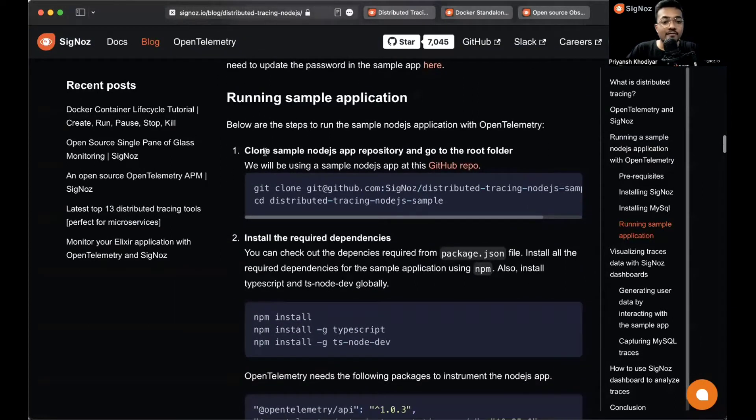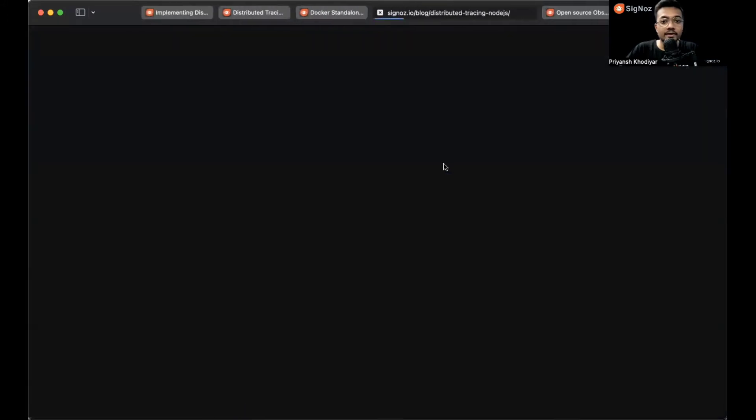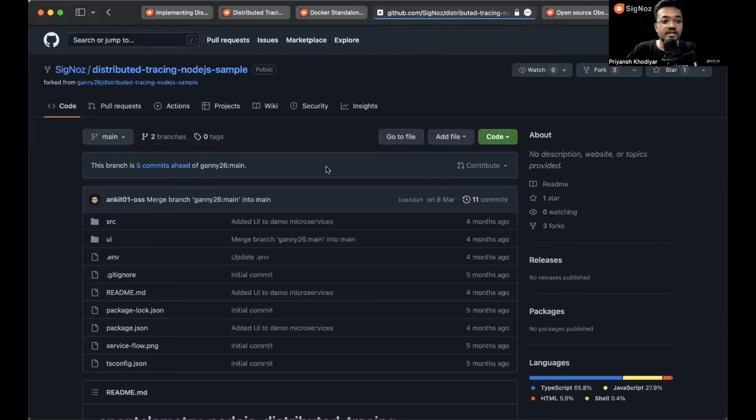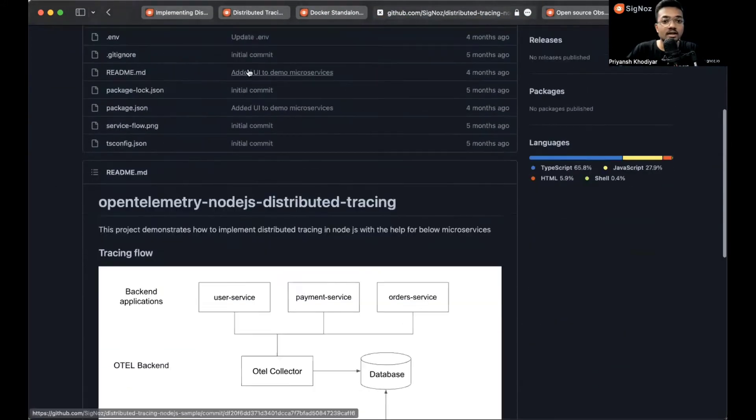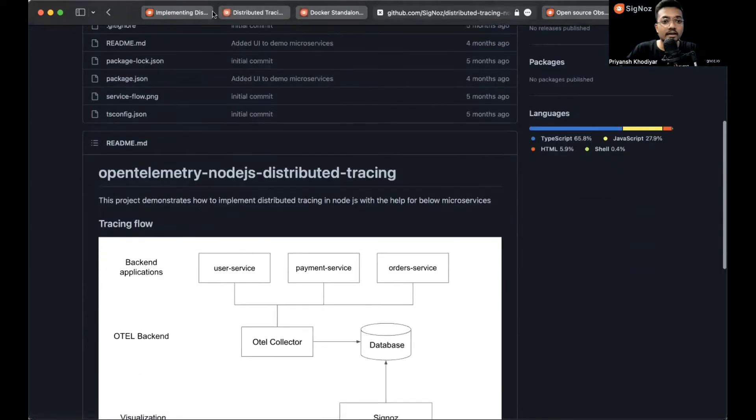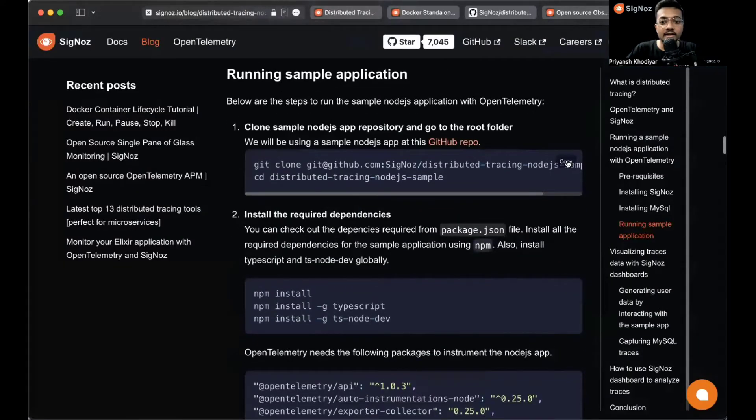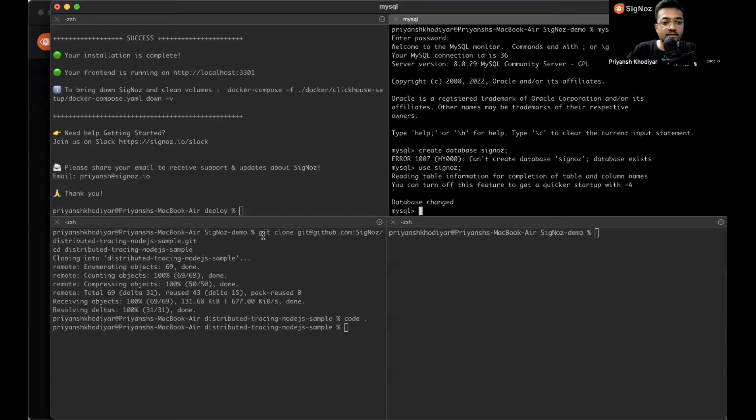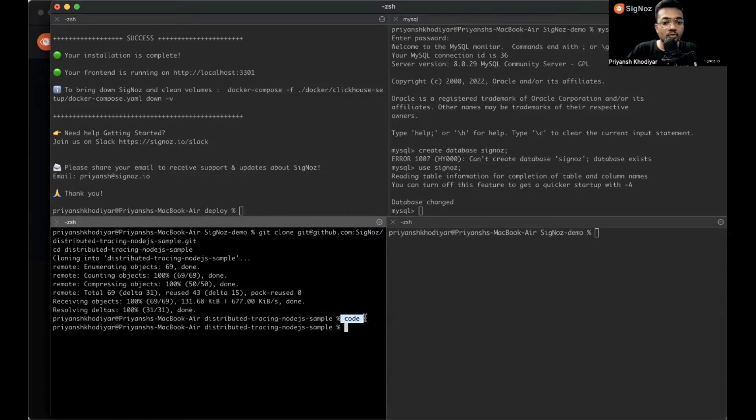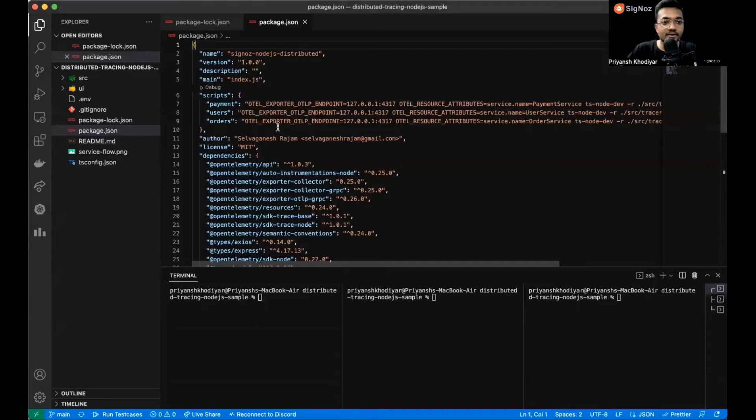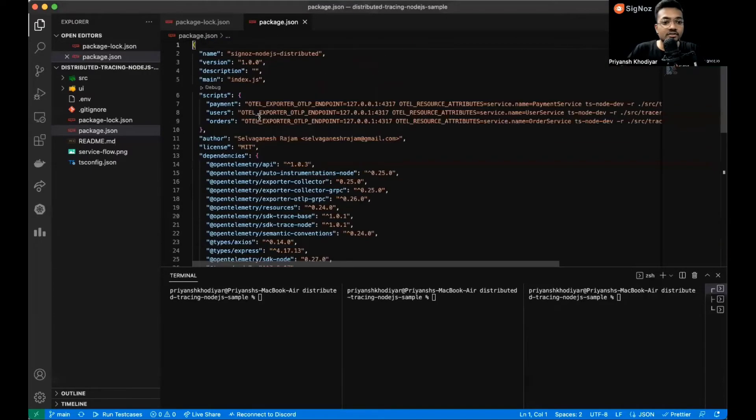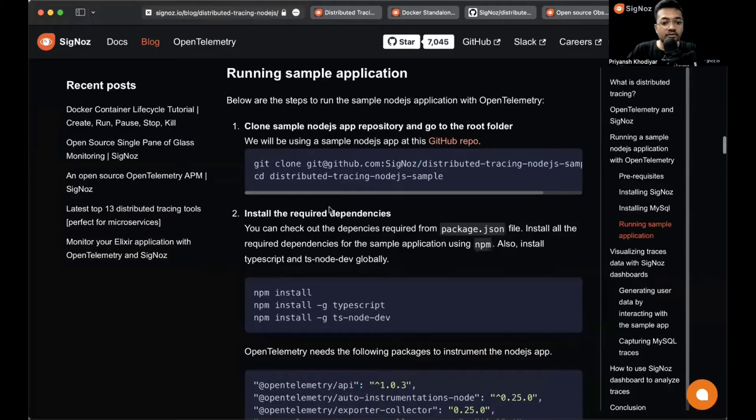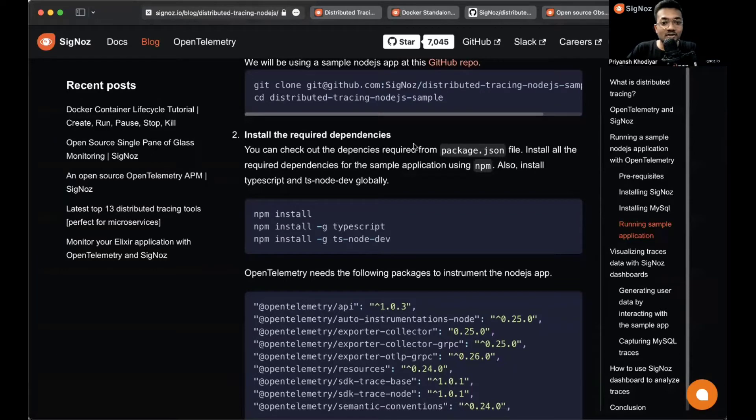Now running the sample application. We have prepared a sample Node.js app for you. It's over here. The link will be in the description: distributed-tracing-nodejs-application. Let's clone it and open it up. I cloned it over here and it's open in my VS Code editor right now. This is the package.json file that's currently open.